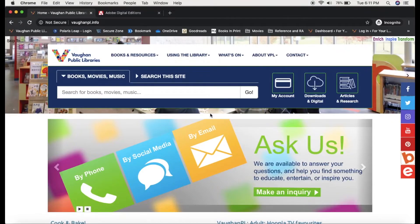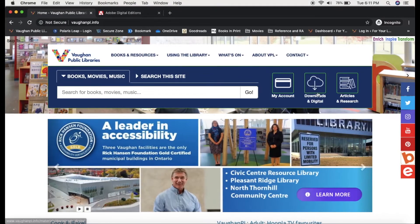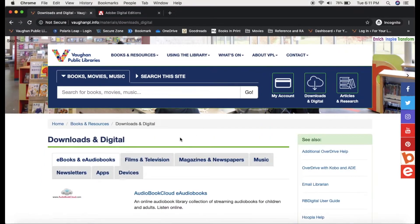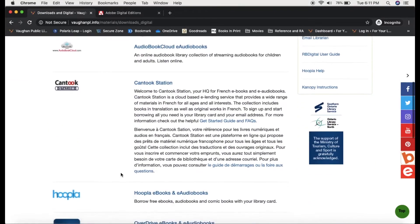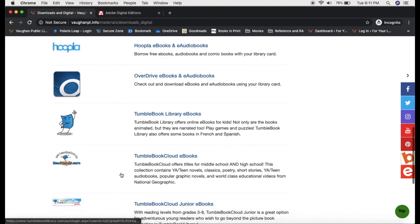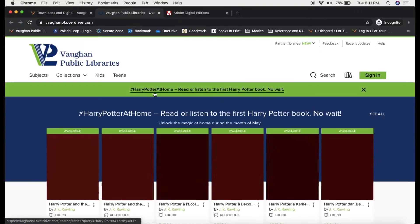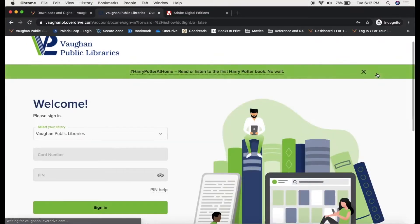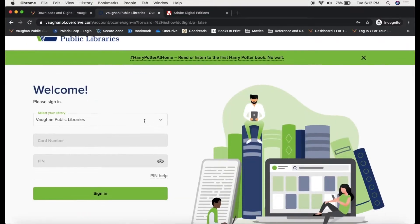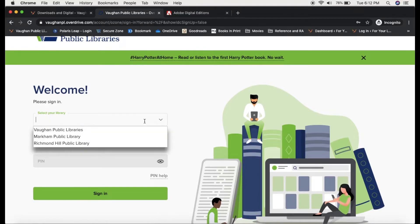We'll start on the Vaughan Public Libraries homepage. From there, we'll head over to Downloads and Digital, which brings us to the e-books and e-audiobooks tab. I'm going to scroll until I find OverDrive and then click on that link. From the OverDrive homepage, I'm going to sign into my account. From this drop-down menu, I'm going to select Vaughan Public Libraries.